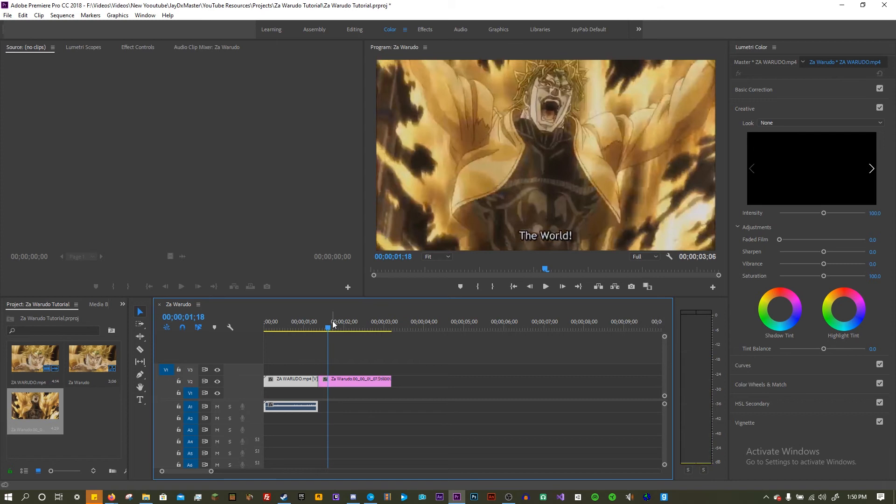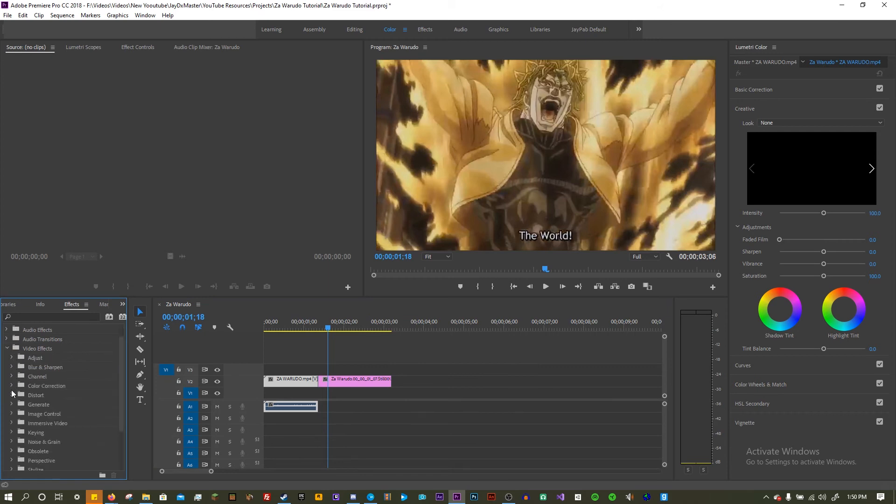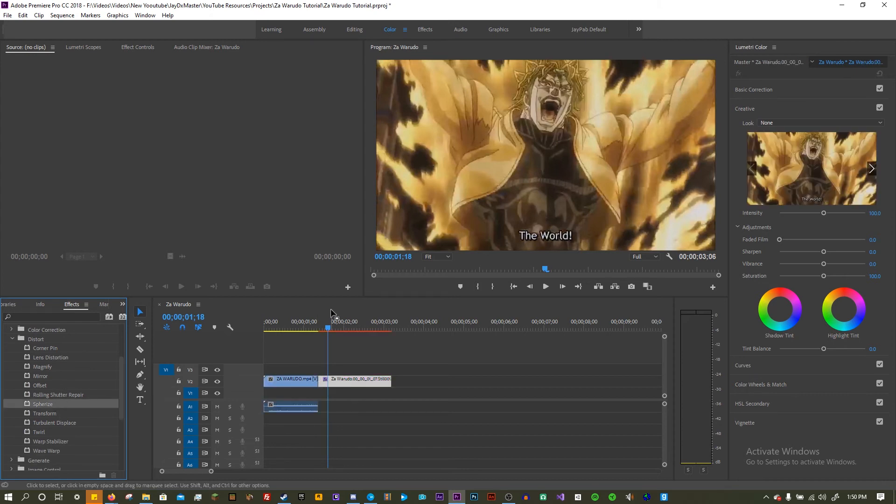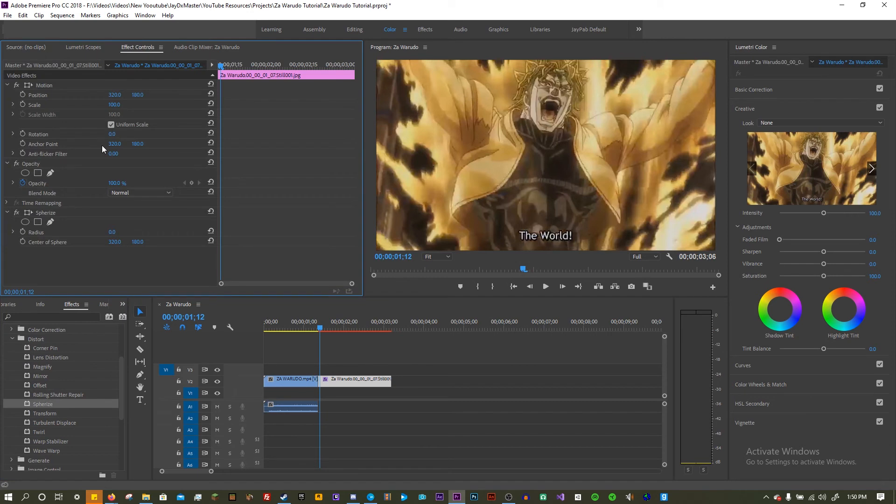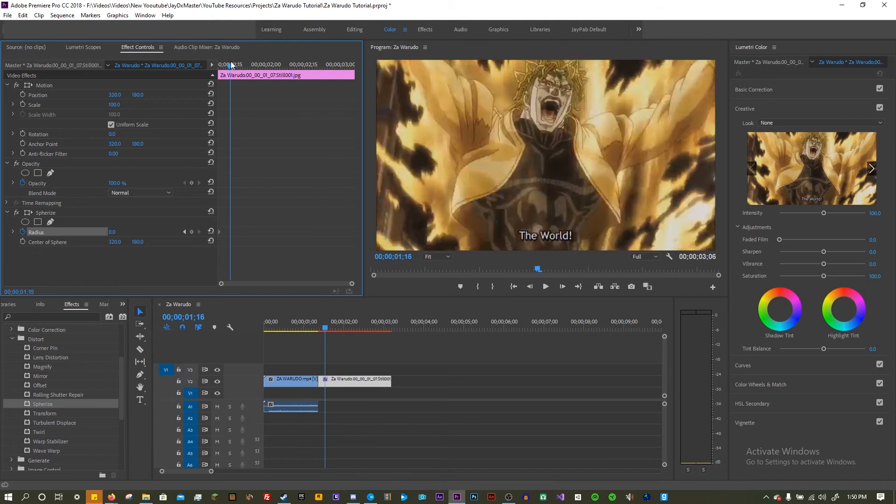So for the actual effect, what you're gonna do is go into effects, video effects, distort, and you're gonna be looking for spherize. I'm gonna put that on here, put effect controls, and to change the radius. Actually, before you do that, you should click this thing here, it says toggle animation, so that you can have in a few frames you can have it go kind of like expanding.